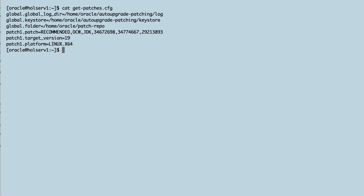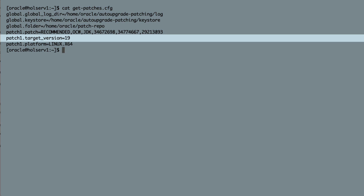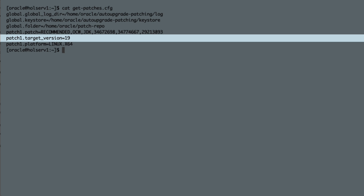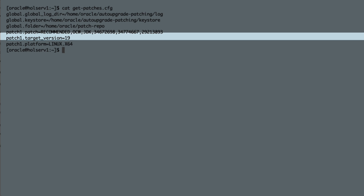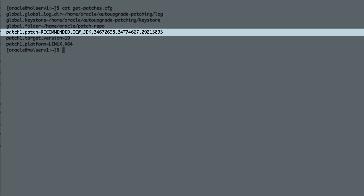Check this configuration file. I want to get the patches for my 19c database. I want to get the recommended patches, which is the latest release update, OPatch, OJVM, and Datapump bundle patches. OCW gives me the GI bundle patch that I can use to patch grid infrastructure, or in this case, the OCW component in my Oracle Home.